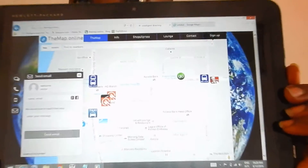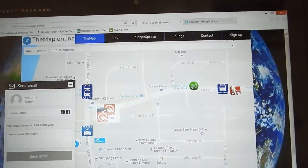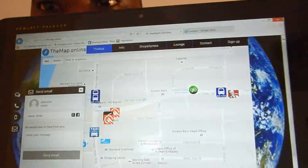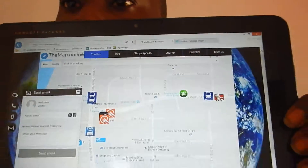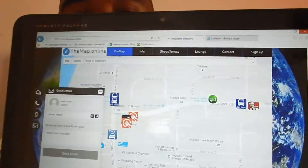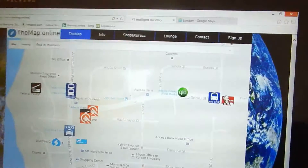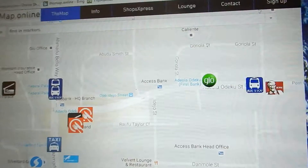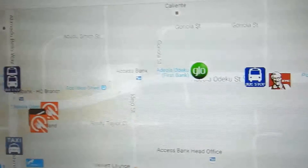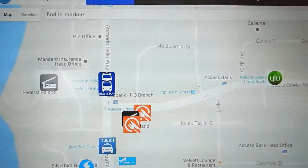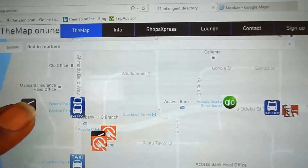This is our own version called the map. It's a digitalized Nigerian map whereby you can automate anything you want for your business. What we do is design our own icons and place them on locations. You can see Glow, you can see KFC, you can see bus stops, you can see hotels. So let me click on this hotel.